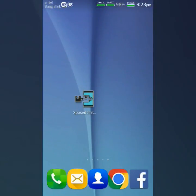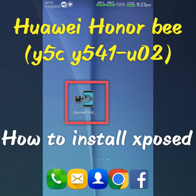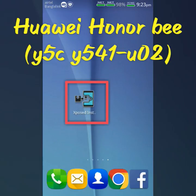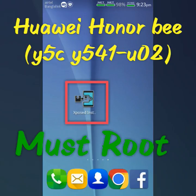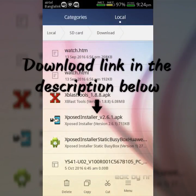Hello guys, in this video I will show you how to install Xposed on a WABI Honor B Android device. As you already know, your device must be rooted to install the Xposed installer. First of all, download the Xposed app from the given link in the description below.